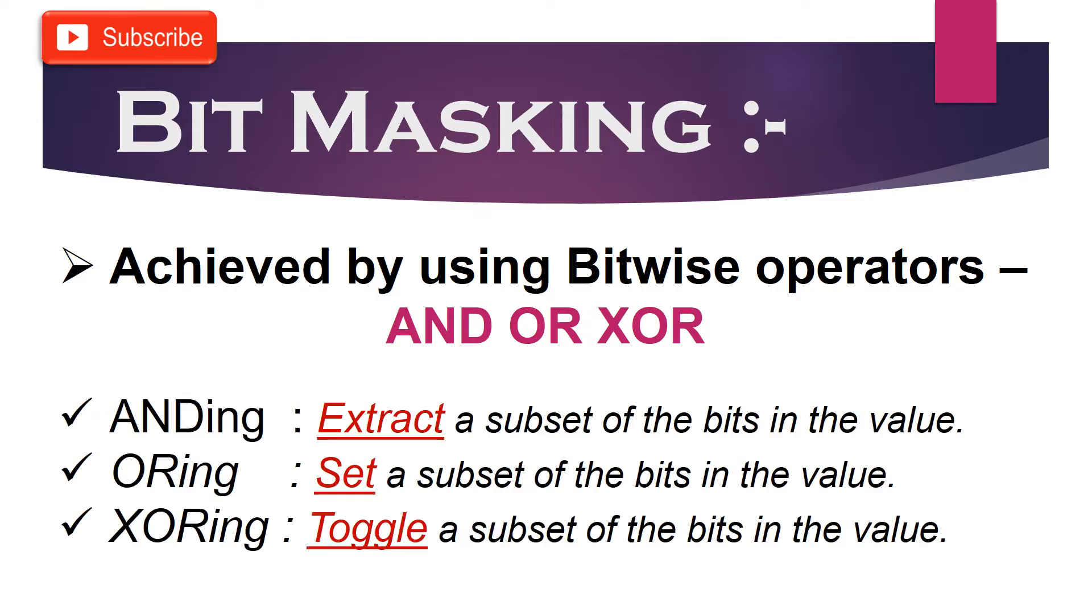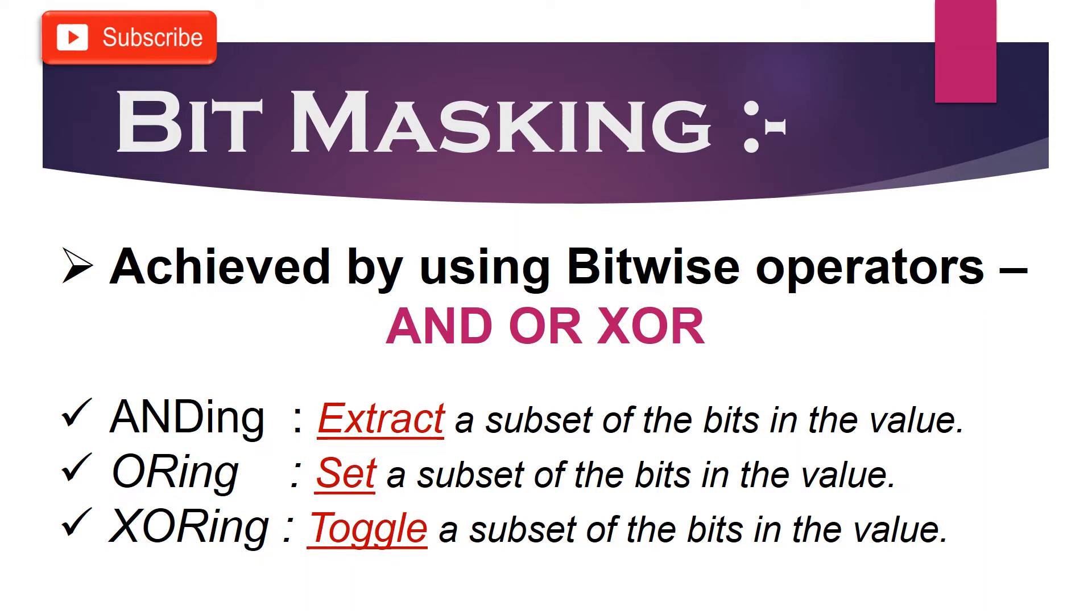We will perform bitwise AND when we want to extract a subset of bits from the value. We will perform bitwise OR when we want to set a subset of bits in the value. And to toggle a bit from 0 to 1 or 1 to 0, we will perform bitwise XOR.